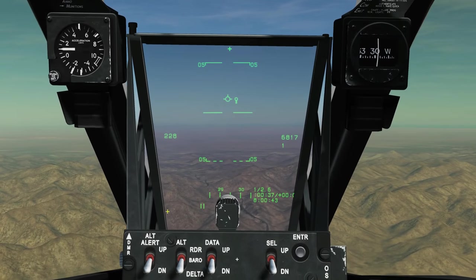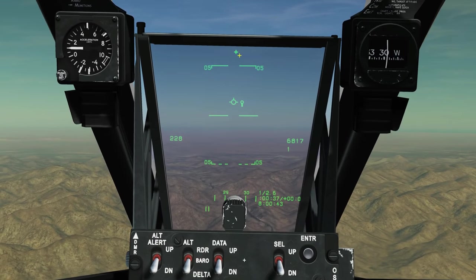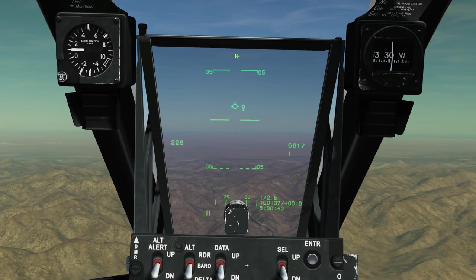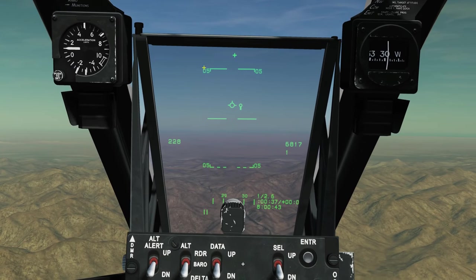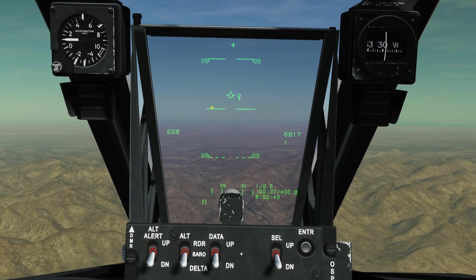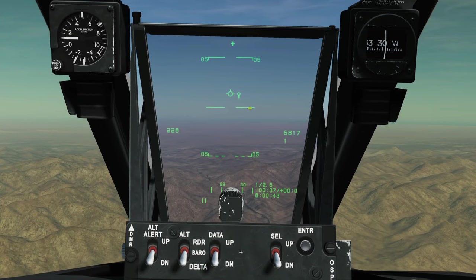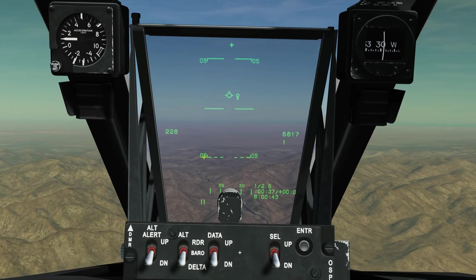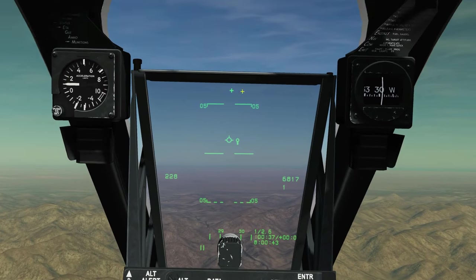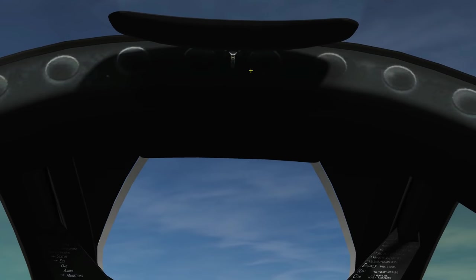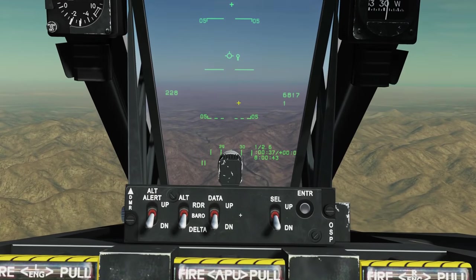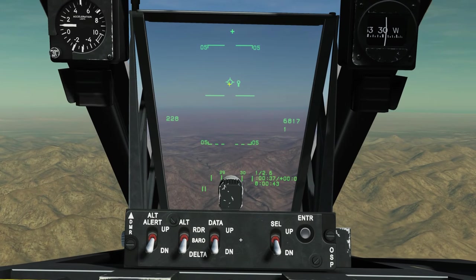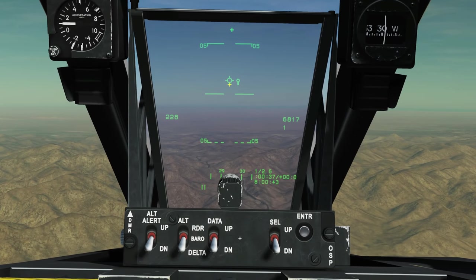We'll start from top to bottom. We've got this cross — this is our gun aim, so that is where our gun is aiming at the moment. This is our pitch ladder: zero degrees of pitch, five degrees of pitch up, five degrees of pitch down, and it would go all the way up to 90 degrees or wherever it terminates. Here is our path vector — this is where the actual aircraft is flying.